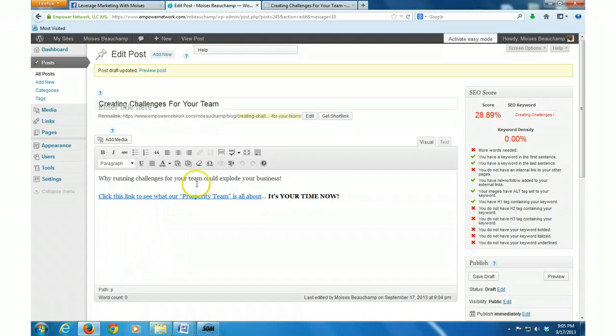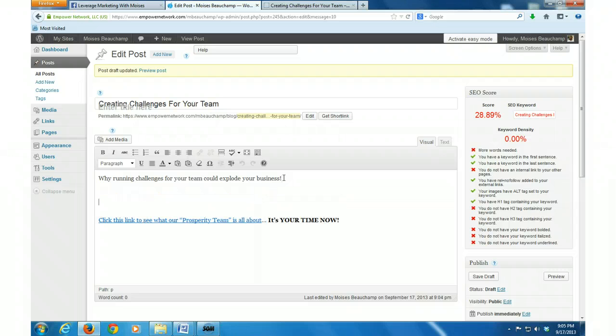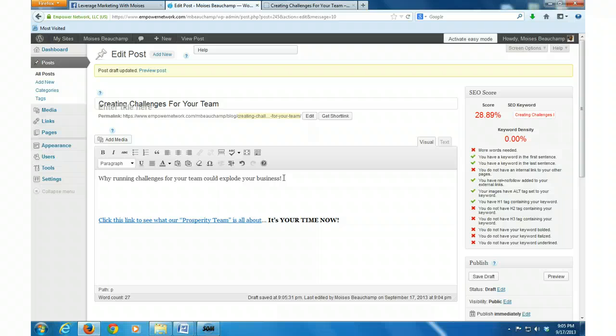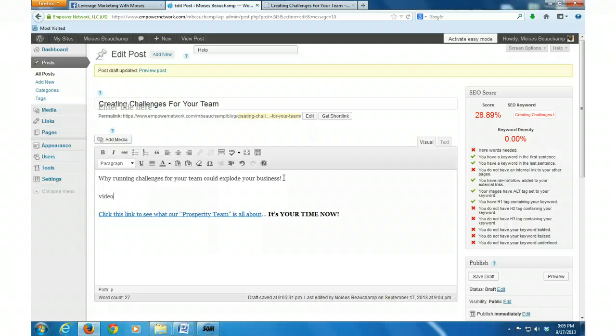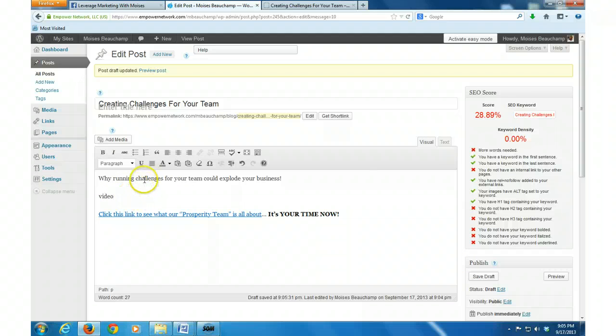Then what I'm going to do is I'm going to go back here and then I'm going to hit enter and then I'm just going to put in here, I'm going to type in 'video,' sort of like a placeholder there so I can know where I want to embed my video code.